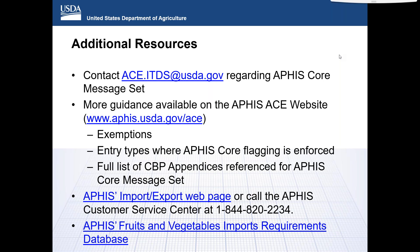Will the pre-cleared A03 code require a copy of the PPQ 203? Will APHIS core allow for the paperless release of pre-cleared or pre-treated commodities? The form itself is not required as a DIS submission. However, CBP Agriculture may request the document as a verification on the shipment coming in to verify that it was pre-cleared.